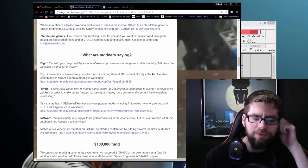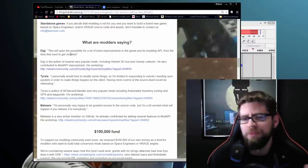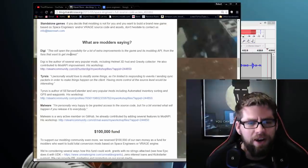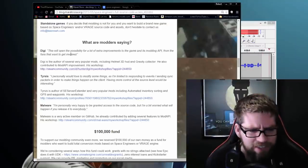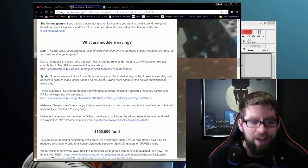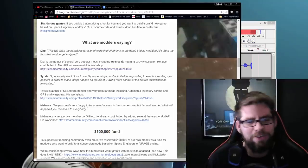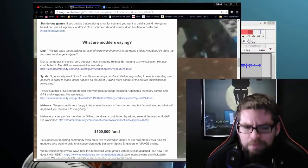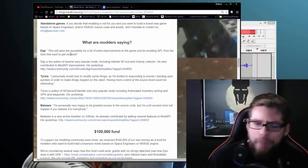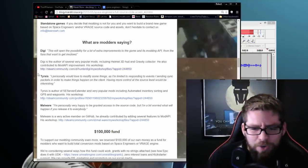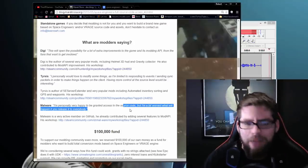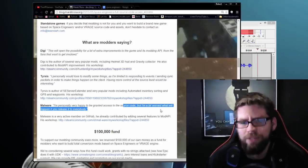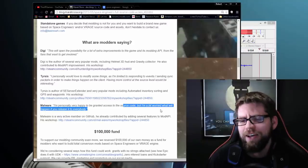They've got a few bits, like quotes from some of the mod authors that are out there. Diggy, Tyrusis, and then Malware. So, Malware, actually, I thought his was interesting out of all of them, because he's like, I'm personally very happy to be granted access to the source code, but I'm a bit worried that what'll happen to it once everybody has, you know, their hands on it.